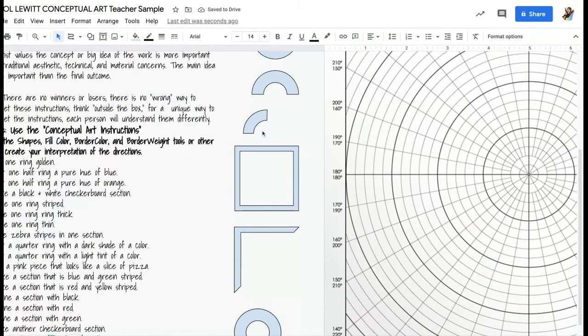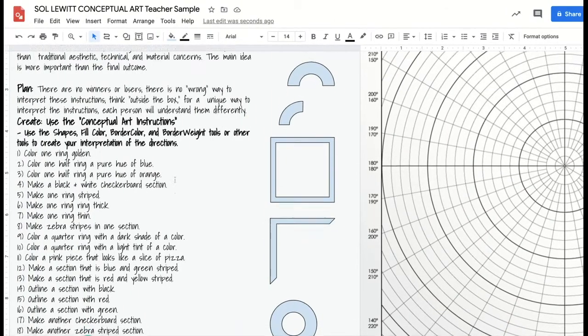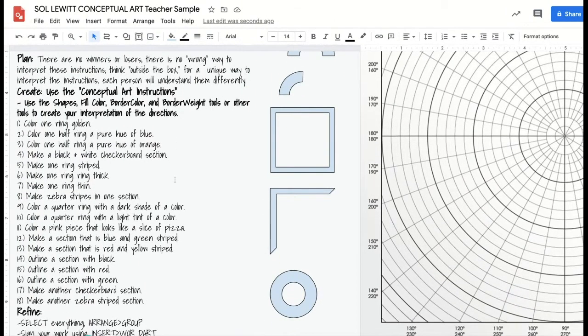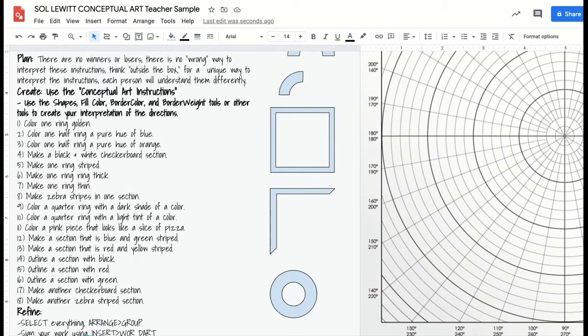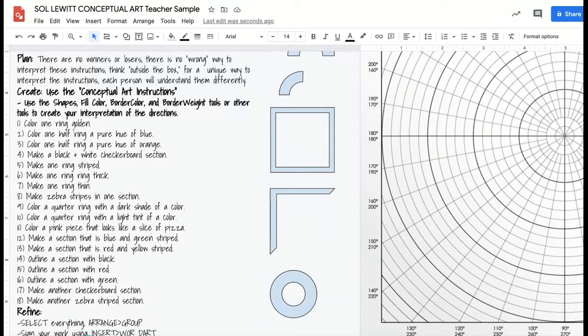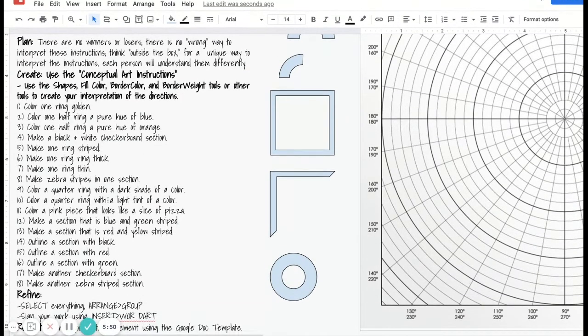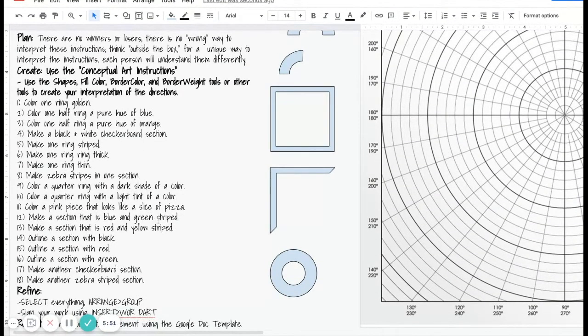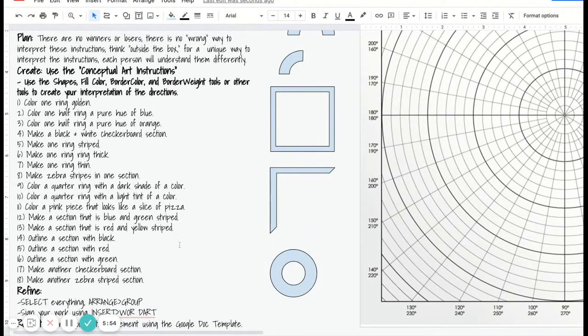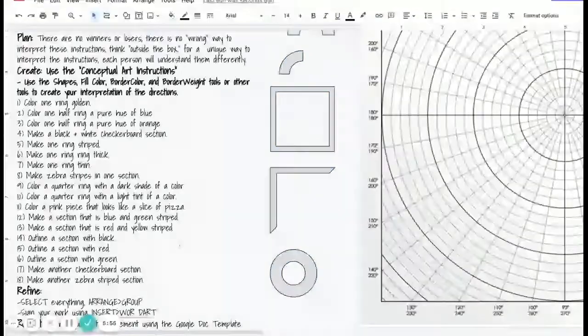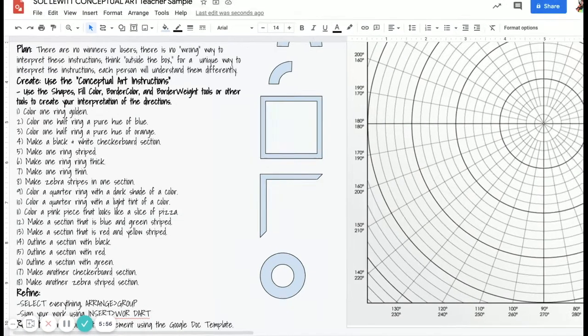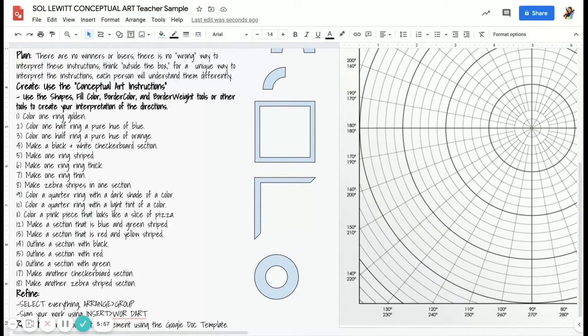In the directions, I'm looking for your interpretation. It doesn't say where to put things; it just tells you what colors they should be and the types of designs. When you're looking at the directions, I'm looking for your interpretation, and everyone's should look different.